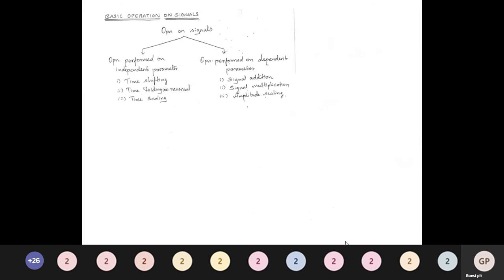For signal addition: if we have a voice signal and a noise signal from a fan, both are heard together — that's signal addition: x(t) = x₁(t) + n(t). Another example: in television, audio and video signals are merged — addition of signals. Signal multiplication is mostly used in filters, where windowing coefficients are multiplied with the signals.